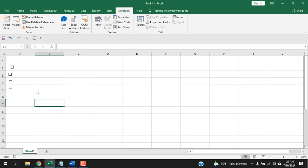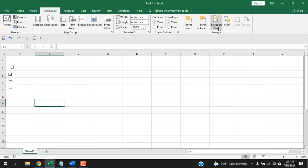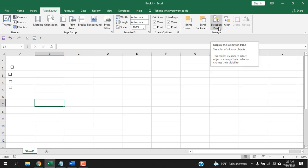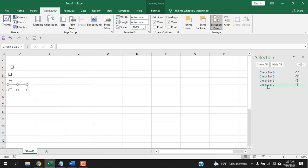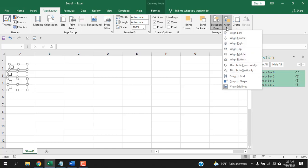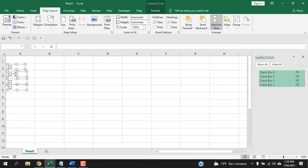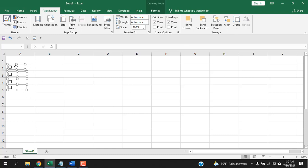Now click on Page Layout and you'll see Selection Pane. Click it and all the checkboxes are listed there. Click on any name and press Ctrl+A to select all checkboxes. Then click Align and choose Align Left — all the checkboxes will be aligned to the left. This is how you align checkboxes.